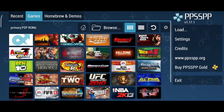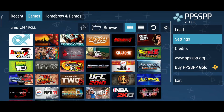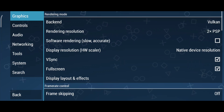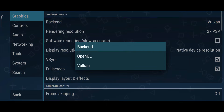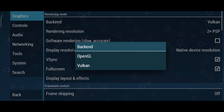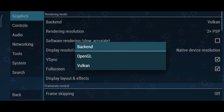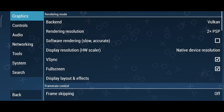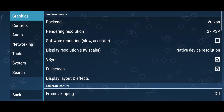Before playing, let's check out the settings to ensure the best experience. In the Graphics section, you'll find two rendering options: Vulkan and OpenGL. Vulkan is recommended for better performance on low-end devices, while OpenGL is ideal for higher quality on more powerful devices. Start with Vulkan, but switch to OpenGL if your device can handle it.